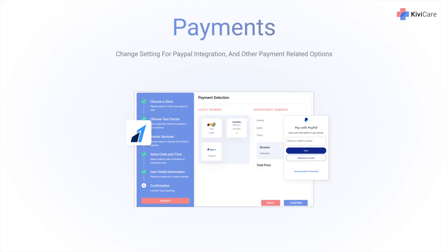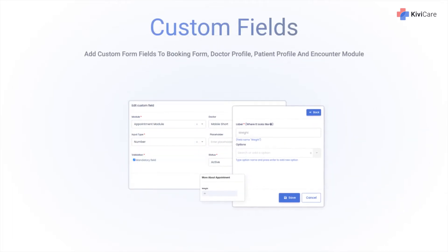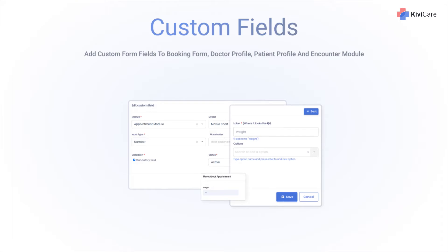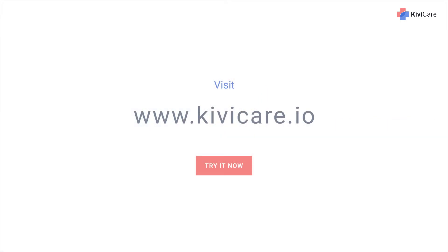You can add custom fill forms in the booking form, doctor profile, patient profile, and encounter management to make it more personalized. You can also change the appearance of your appointment widget, including its color, visibility, tab order, and more. Customization means more personalization, hence better care — so try KiwiCare's free demo today.